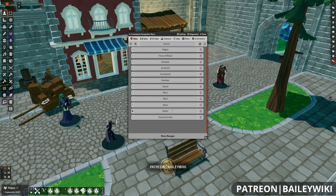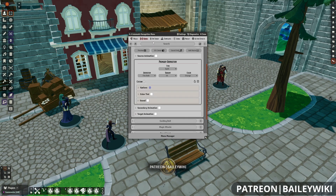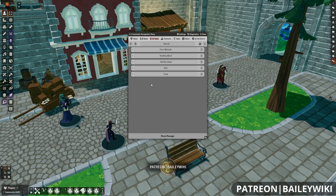Once we're in the Global Recognition menu, there are three principal categories that we need to worry about: Melee, Range, and On Token. All of these have 3D effects on them; the rest you can safely ignore, or if you want to use those for 2D, you can go ahead and customize them. If you want to learn more about Automated Animations for 2D, check out our first Automated Animations video linked on screen right now.